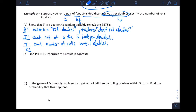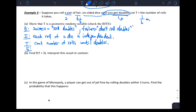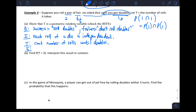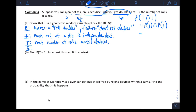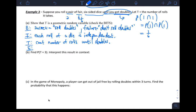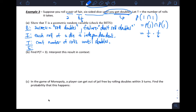S — probability of success: we need to think about this carefully. What's the probability of getting a 1 on the first die and a 1 on the second die? Since the rolls are independent, it's P(1) × P(1) = 1/6 × 1/6 = 1/36. That's just one way to roll doubles.